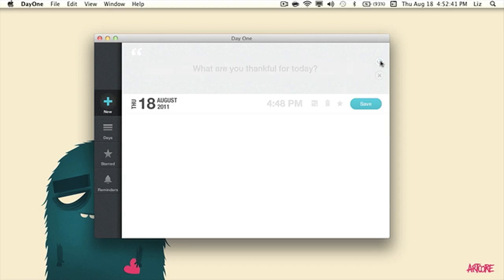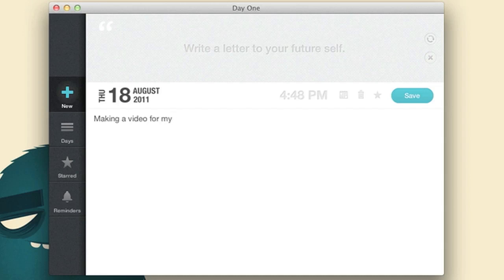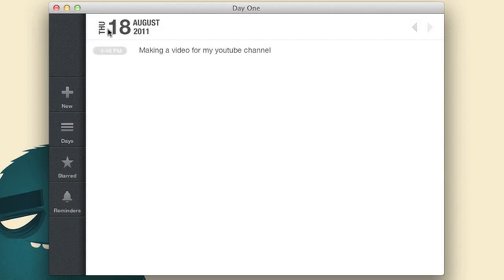So as we can see in the menu here, we see some inspirational quotes and we can also reload the quotes there. All right, so Day One, you can purchase this for the Mac, the iPhone, the iPad, etc., etc. And so basically you can write what you did today, what you do every hour. It is 4:48 PM and right now what I'm doing is making a video for my YouTube channel. We can click save.